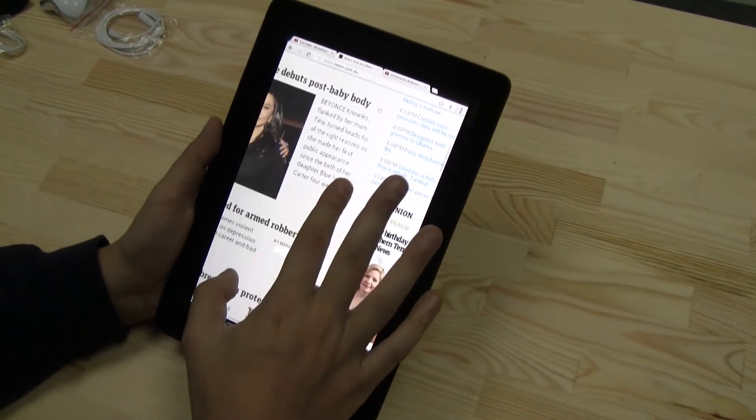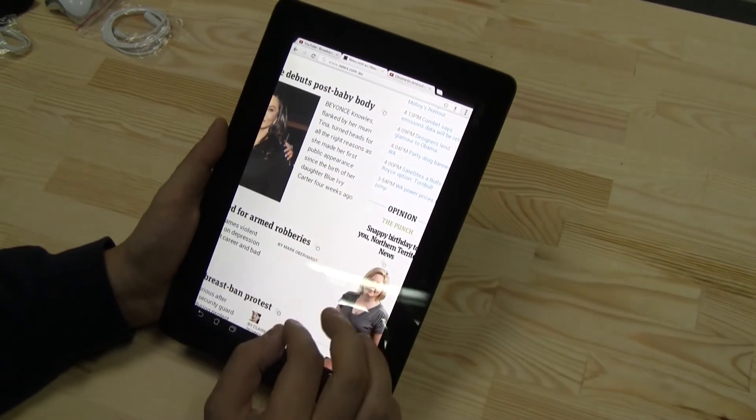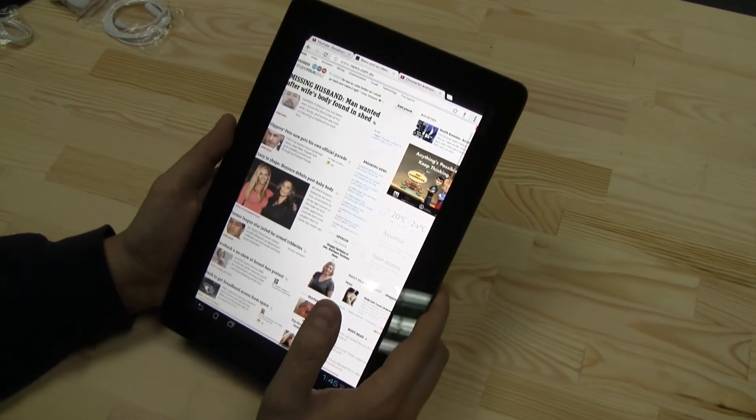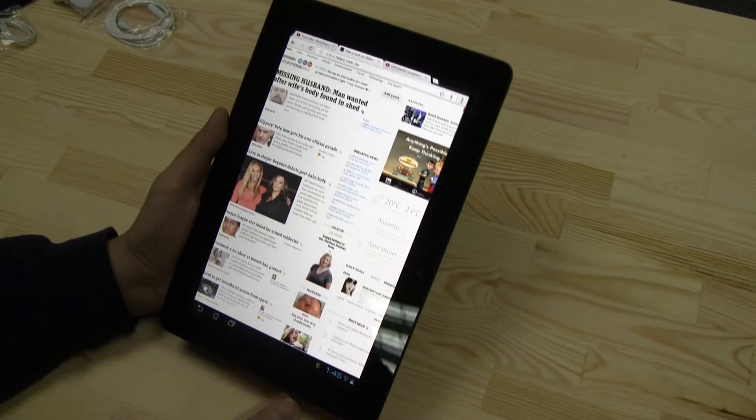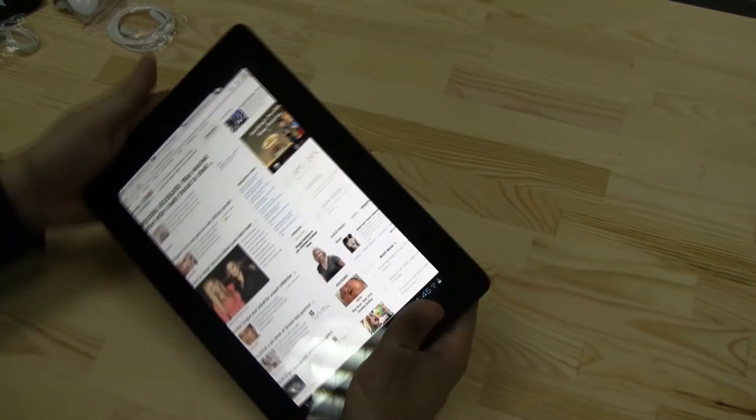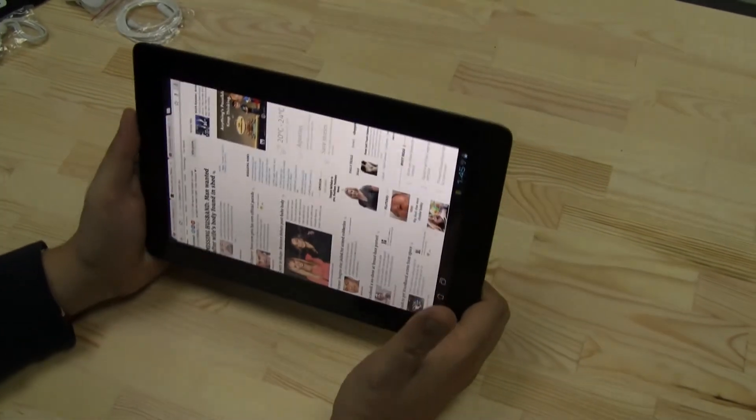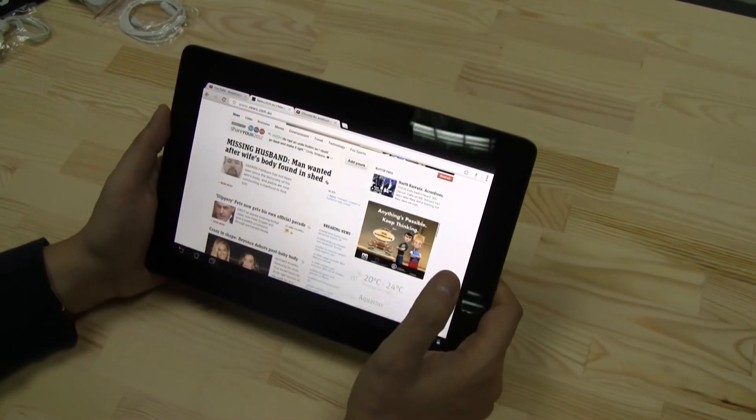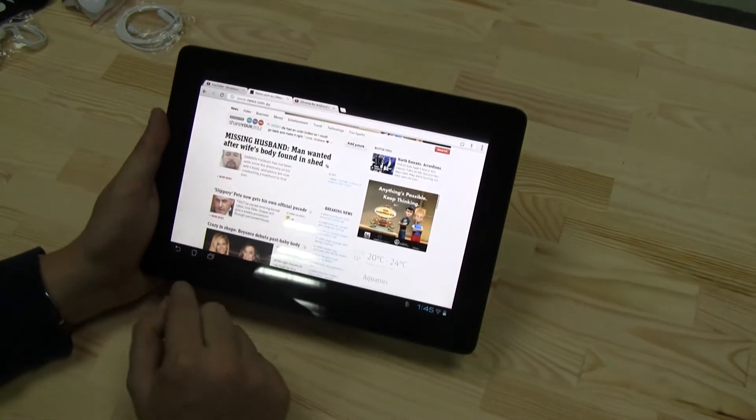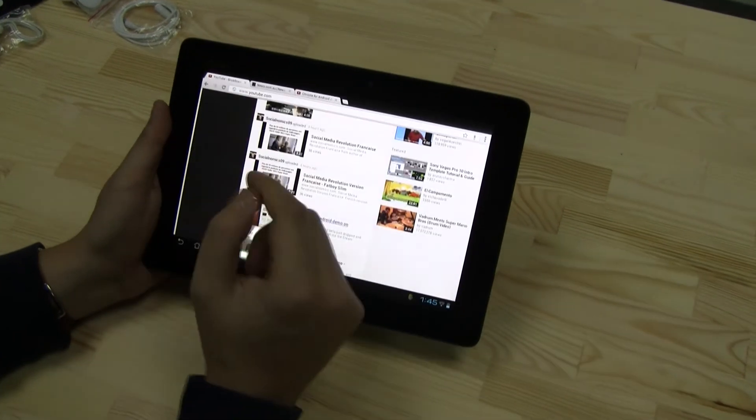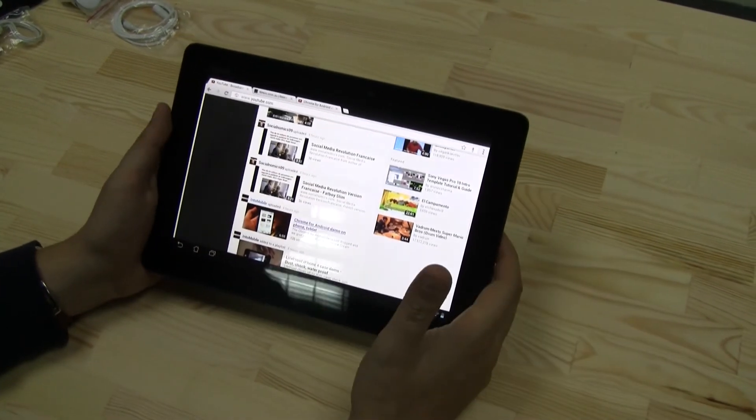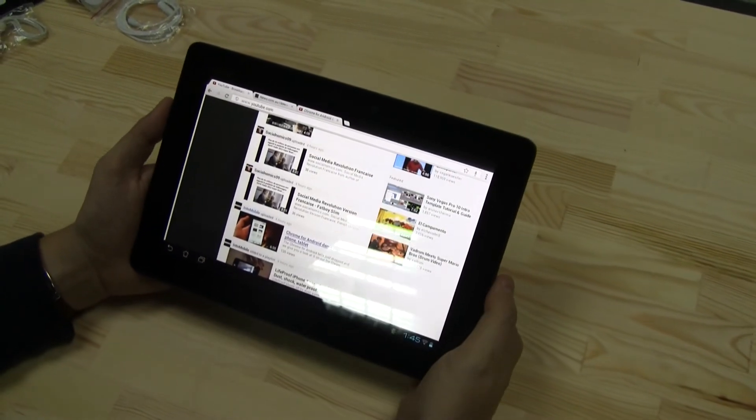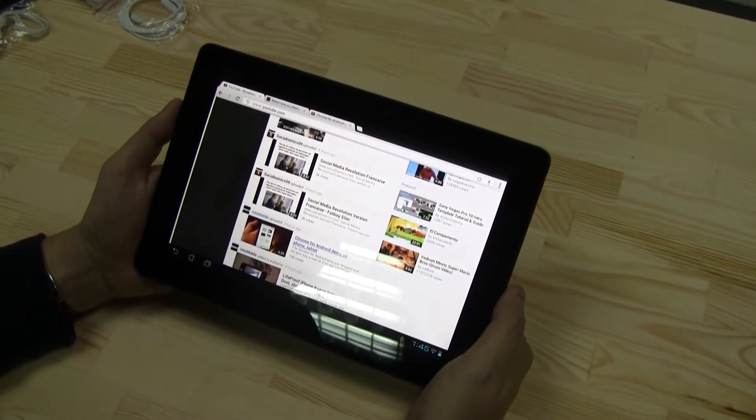If I'm comparing this, for example, to Firefox, there's definitely quite a difference. But anyways, keep in mind, again, this is a beta. It already looks pretty good. It reminds me of the desktop version, especially when you're using Chrome on your desktop.